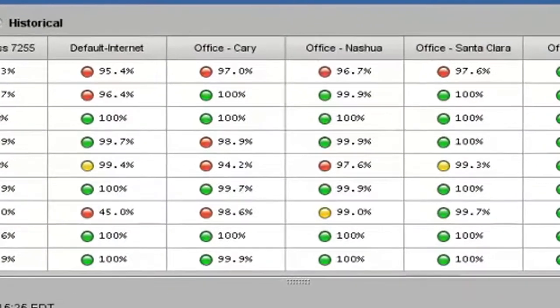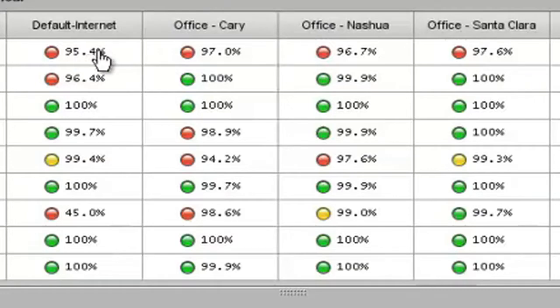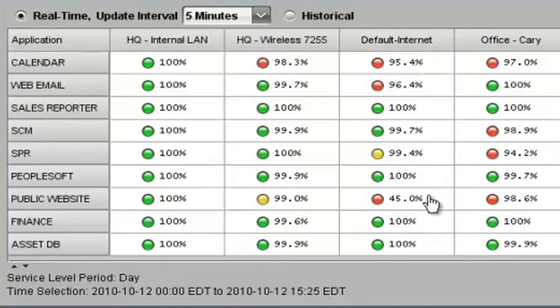But as you can see in this example, some of the locations are red and yellow indicating that there are problems with certain applications for certain user communities. For example, we can see that internet users of the public website are actually experiencing significant performance problems as they access data on this key business application. Let's go ahead and drill deeper into that particular problem.